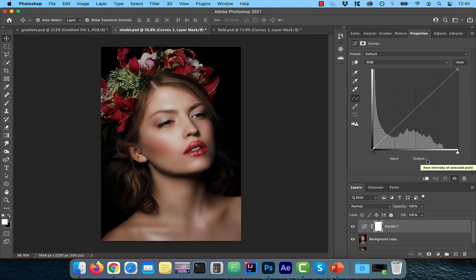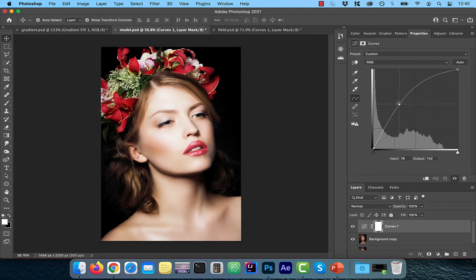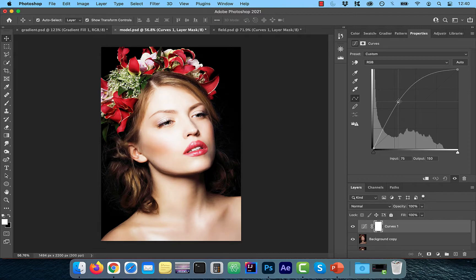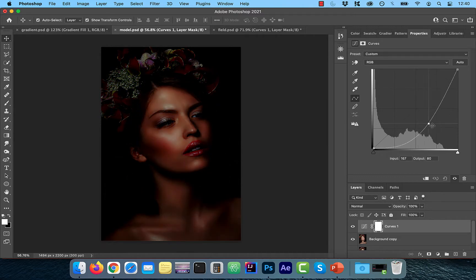Now if I drag my curve up, it's going to make my image lighter and if I drag it down, it's going to make my image darker.